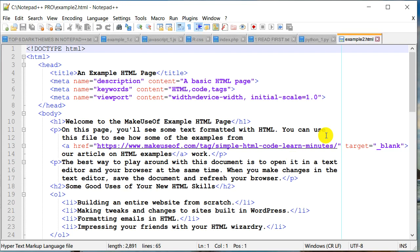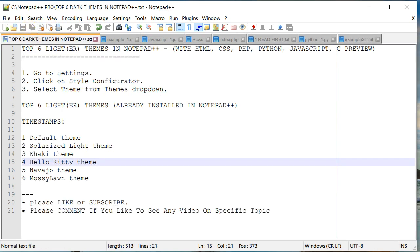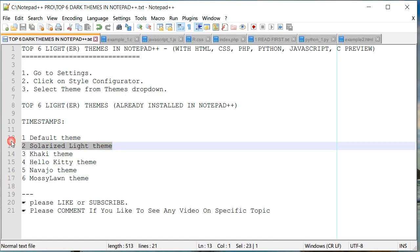Because it's the default setting. If you'd like to go to the next themes, I've included timestamps in this video, so if you're looking for a particular theme, you can use those in the description. Let's go to the next one: the Solarized Light theme.